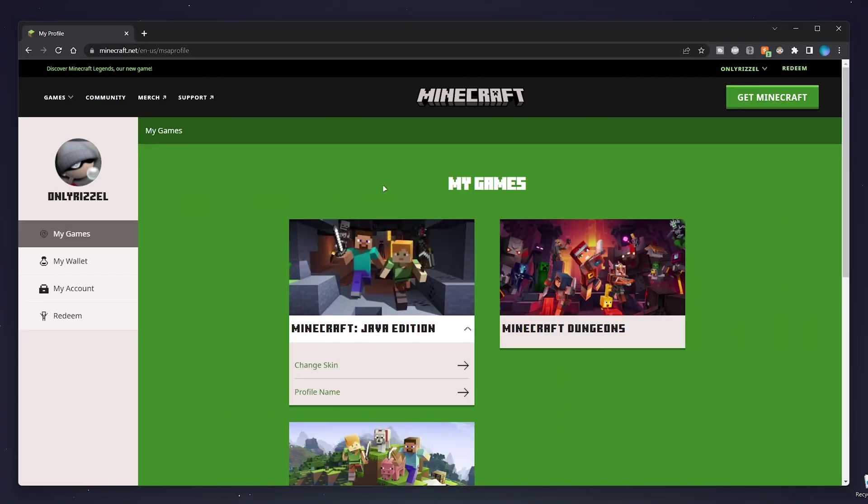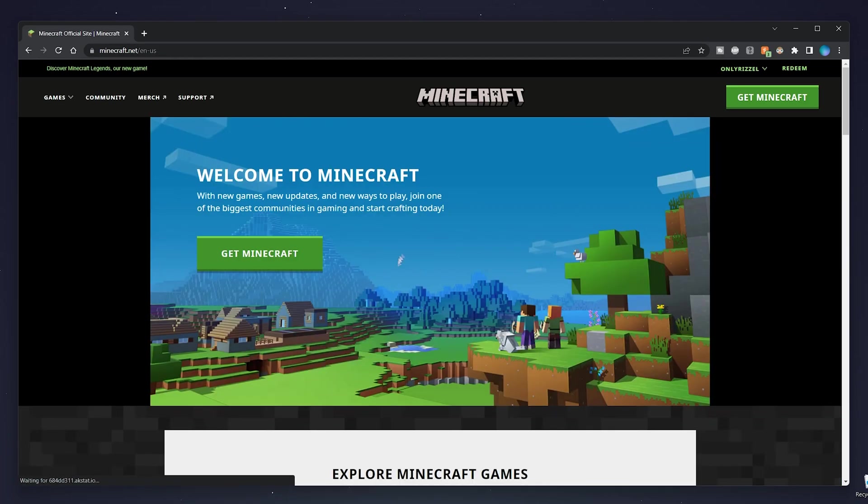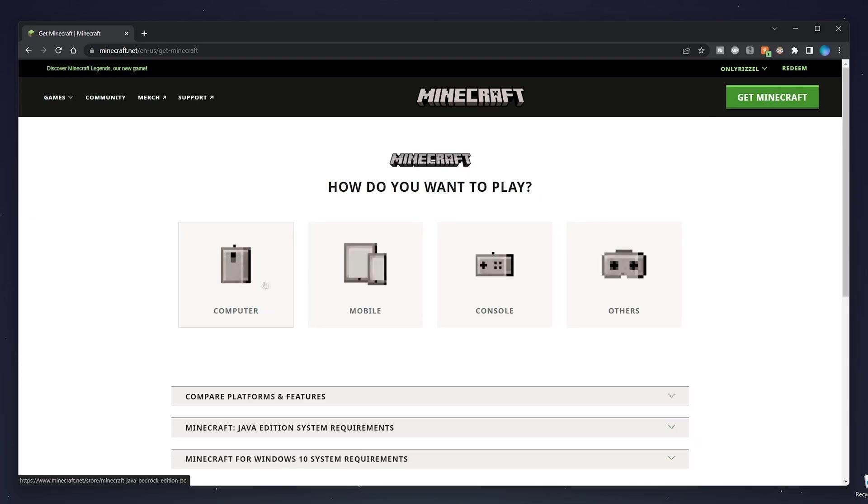Once you've signed in, it should take you to the back end of your profile. What we'll need to do now is click on the Minecraft logo at the top and that will take us back to the home page. We then just need to repeat the method, so click on Get Minecraft in the top right, then click on Computer.